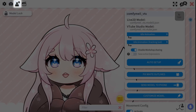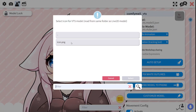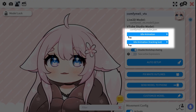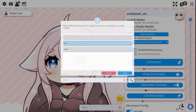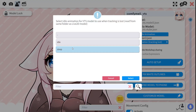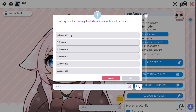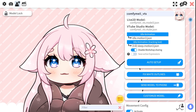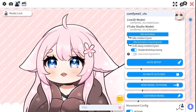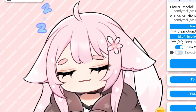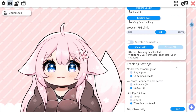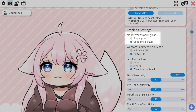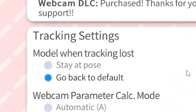The third tab has the most important settings for your model tracking to be fluid — those settings are the ones that will make the biggest difference. The first segment you see is for animations. You put your idle animation first, if your rigger has provided one, and on the second slot, you put the animation that plays when your model loses tracking — for me, it's a sleeping animation. For the animation that plays when your model loses tracking, you need to go to tracking settings, Model When Tracking Lost, and click Go Back to Default.